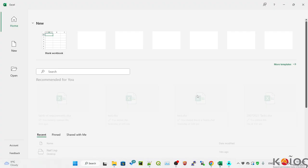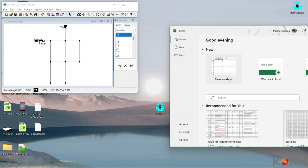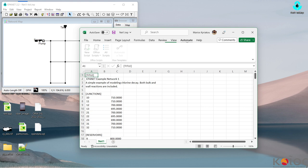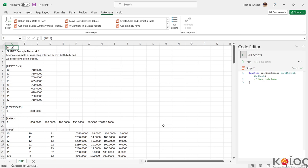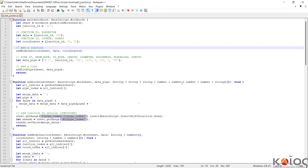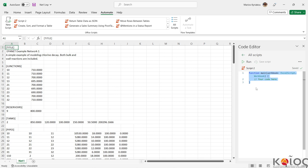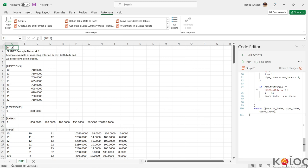Open Excel — we can drag and drop the network by selecting Automate and then New Script. We can go here and copy this script. You can find the GitHub link in the description of the video.